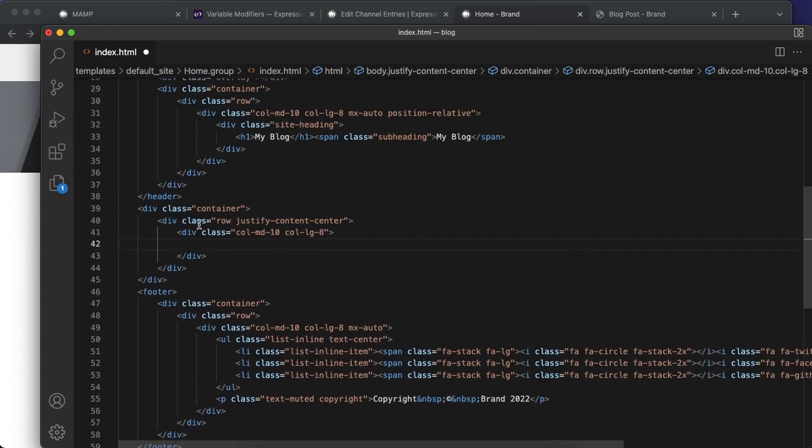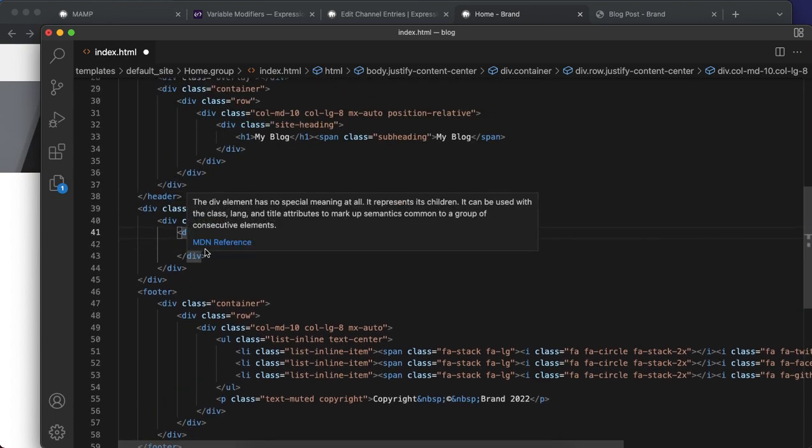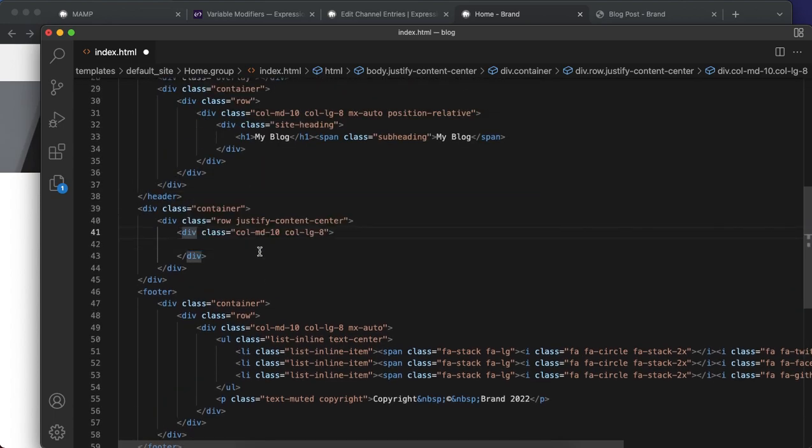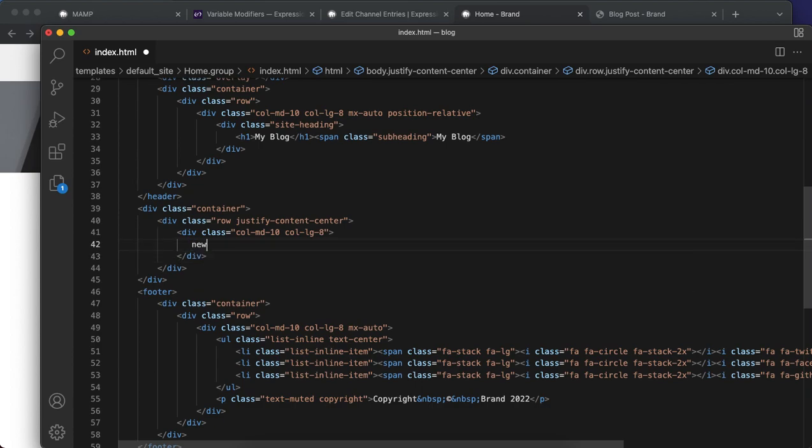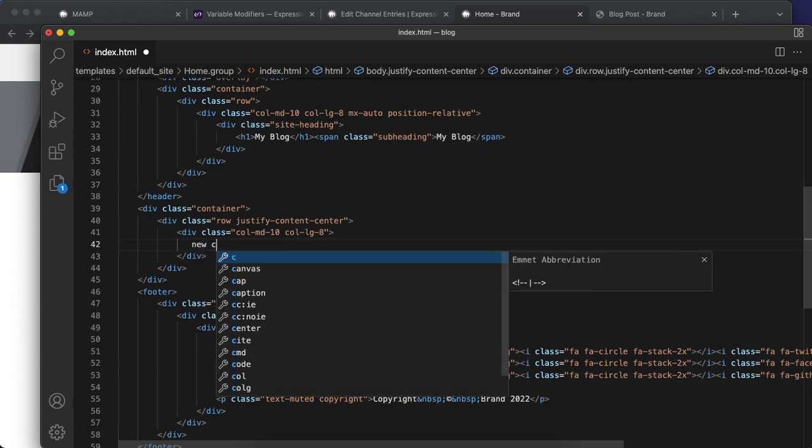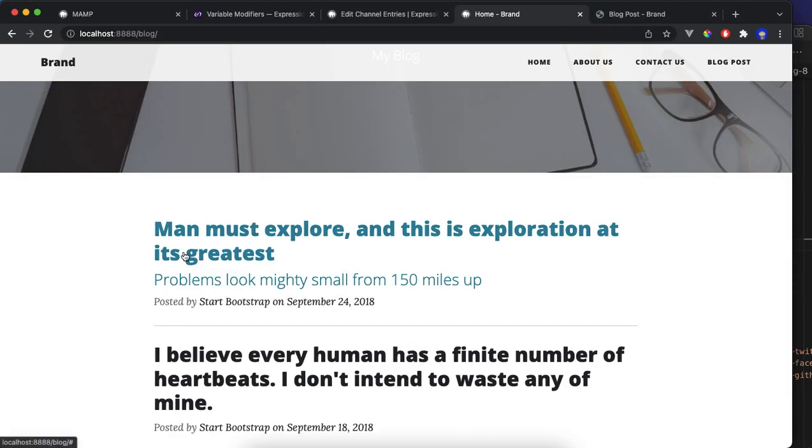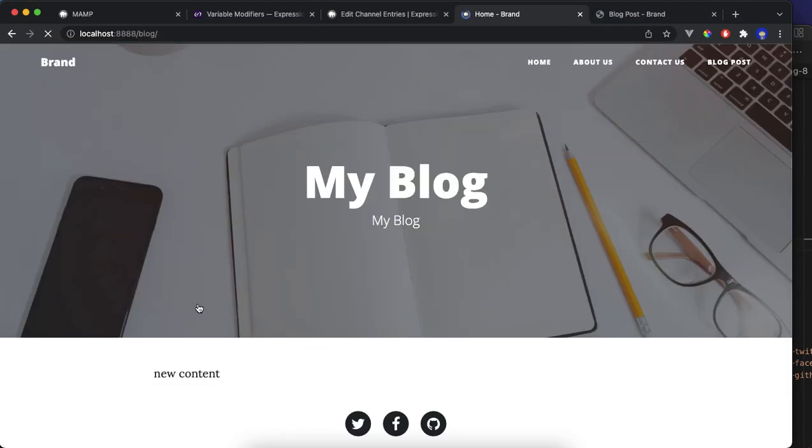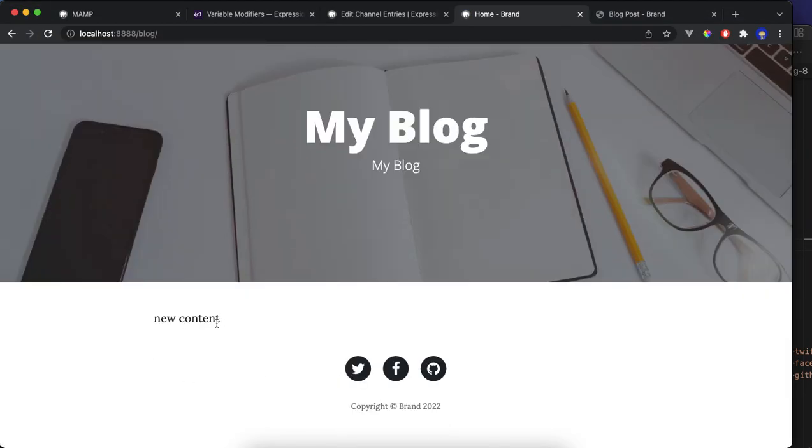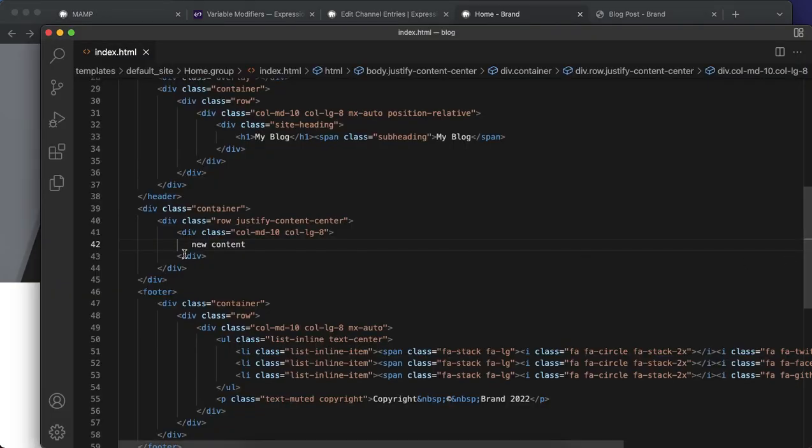Let's put something here: new content see below. Okay, now we've got this.